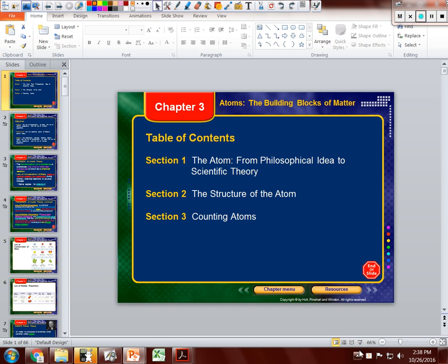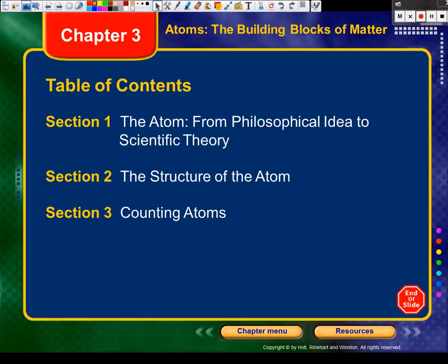I know what you're thinking: how can you count an atom? Does that sound logical? They're way too small, right? But we can actually count them, and there's a way we can count them — we'll talk about that.